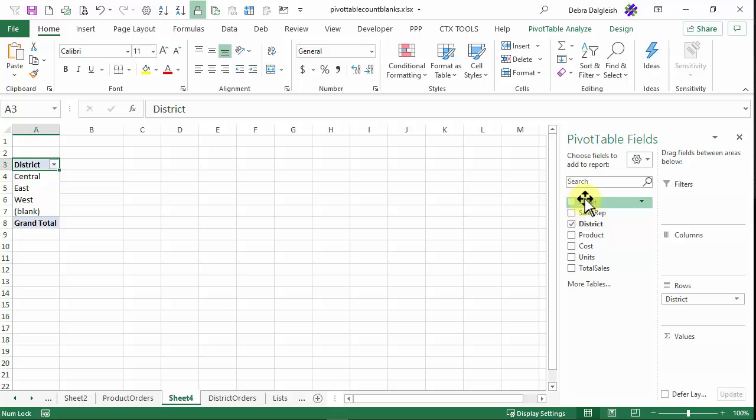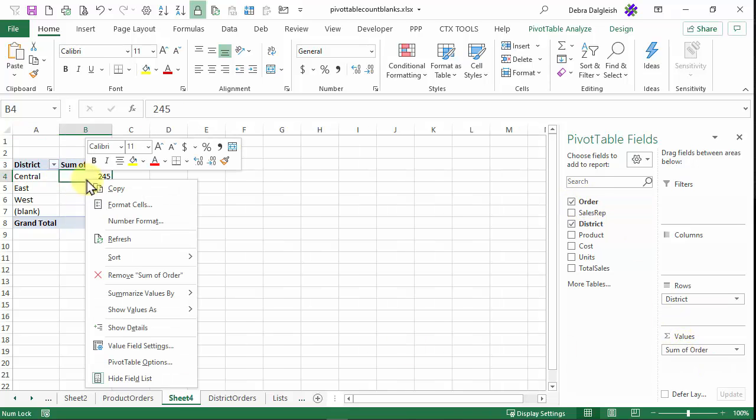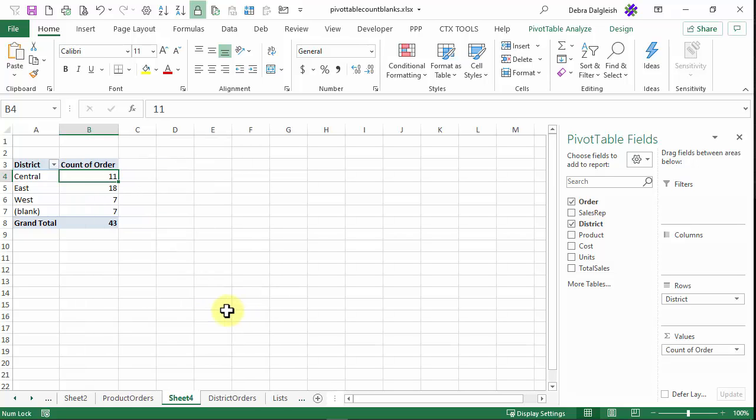Put it into the values area that comes in as a sum, right click, summarize values by count. And now we can see that there are seven blanks.